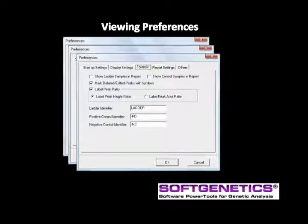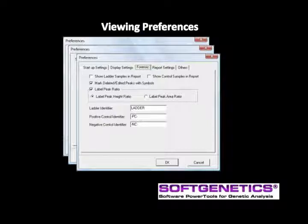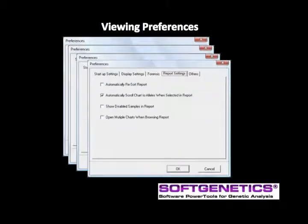The forensic tab includes options to show ladder and control samples in the report table, to mark deleted or edited peaks with a symbol above the peak in the trace — E for edited or X if the peak was deleted — to calculate peak ratios by height or area, and the naming conventions for recognition of ladder and control samples as discussed earlier in this webinar.